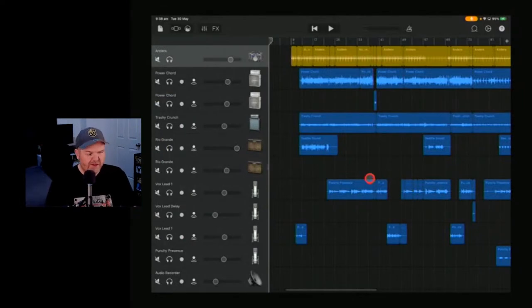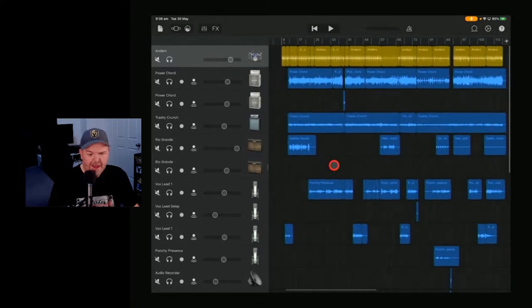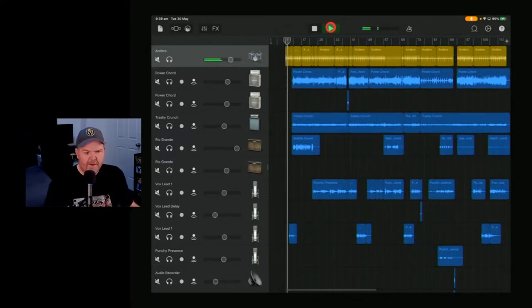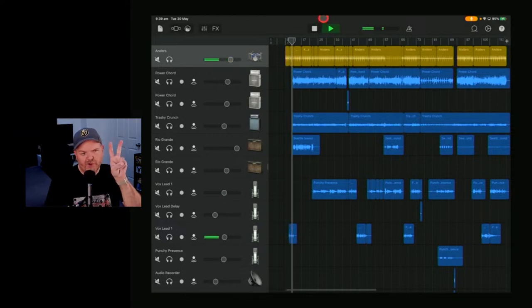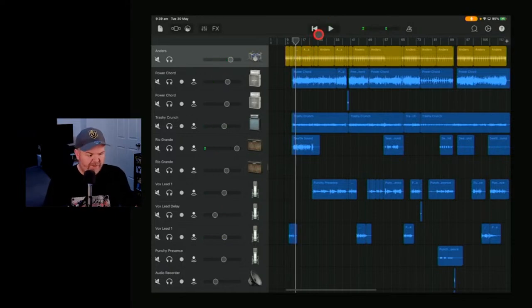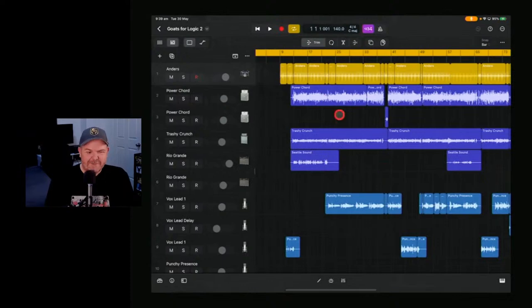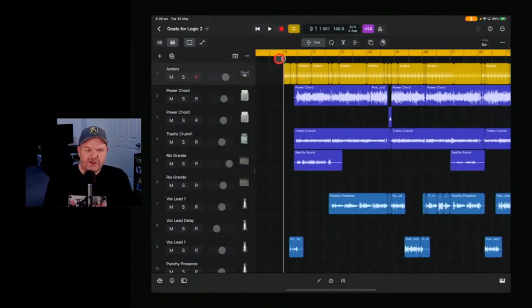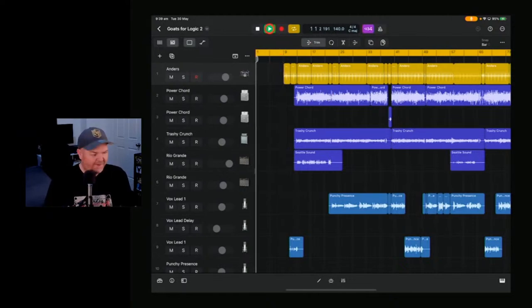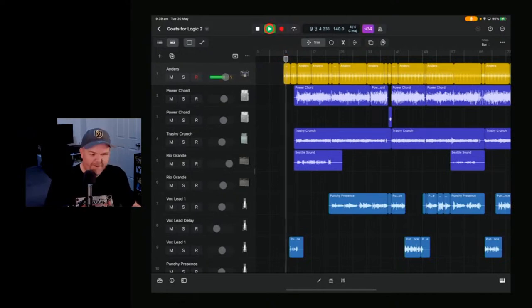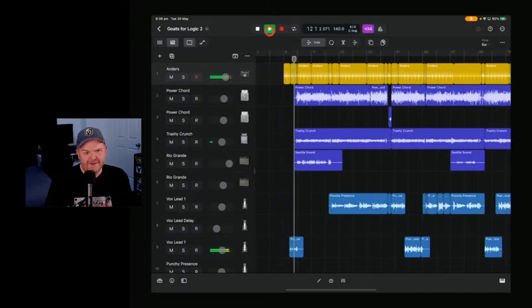Let's dive in. Here's a project I prepared earlier — this is GarageBand, with a song called Goats. I also have the exact same project loaded up in Logic Pro, because I thought let's compare apples with apples — or in this case, goats with goats. We'll play both and they sound pretty similar, same song but in different doors.